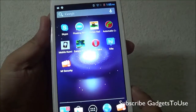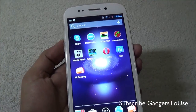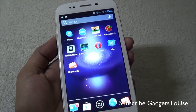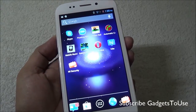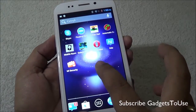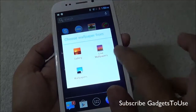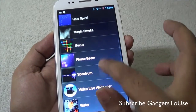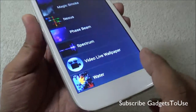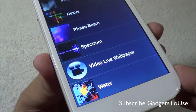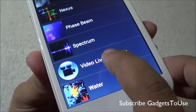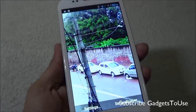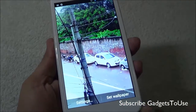In order to set a video wallpaper with the help of this application, you just need to tap and hold on the home screen and then go to live wallpapers. Under live wallpapers, you will see a new option with the same name as the application — 'video wallpaper' — which will launch this application.